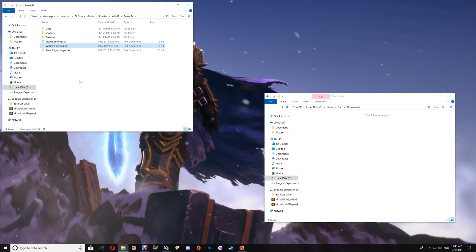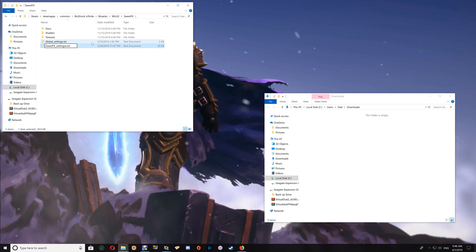Start your game and see if you like the new preset. If so, just continue using it. If you decide you want to go back to the original preset, go back to the SweetFX folder, delete the new preset, and rename your existing preset back to its original name — that will restore the original preset.